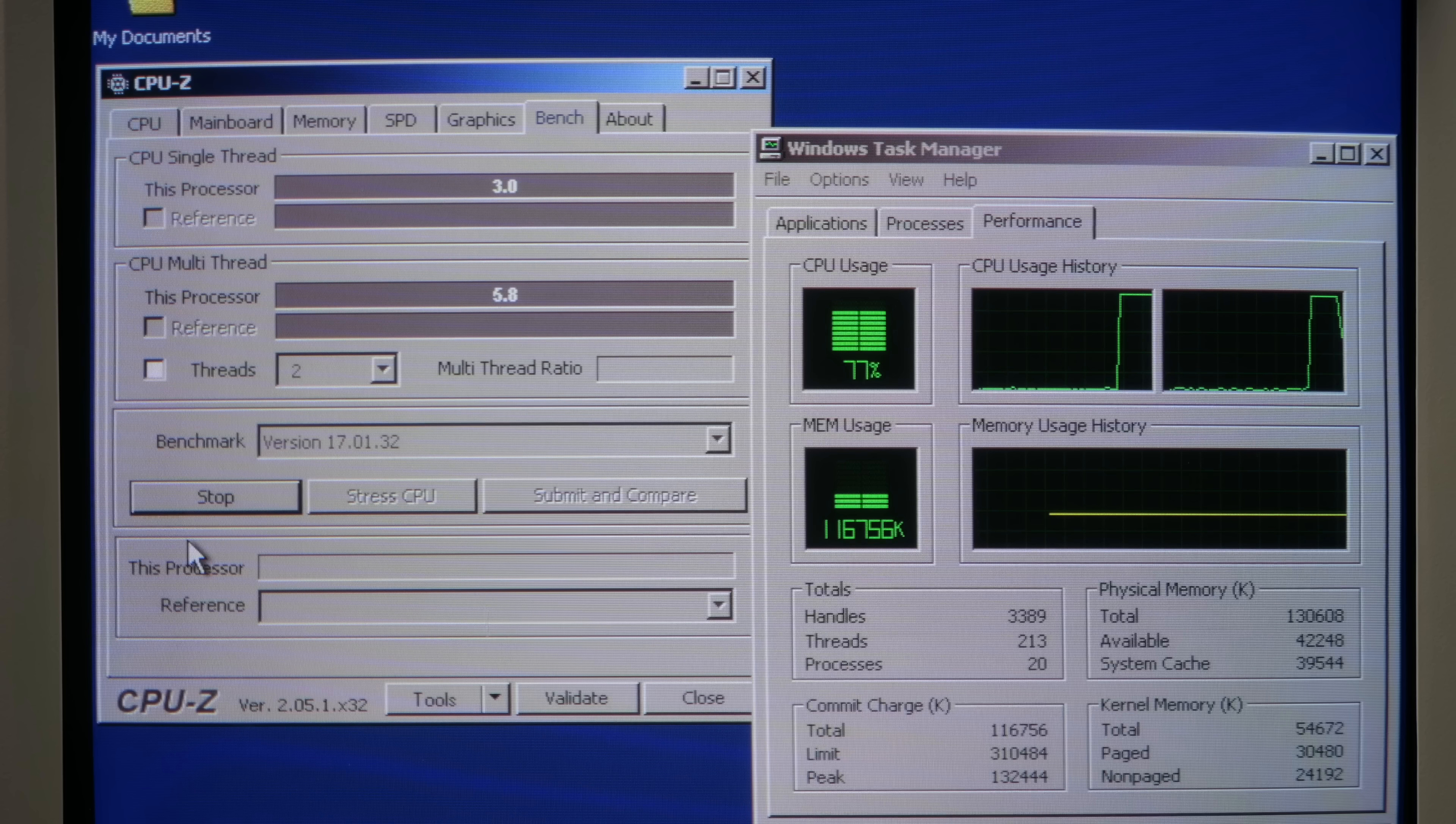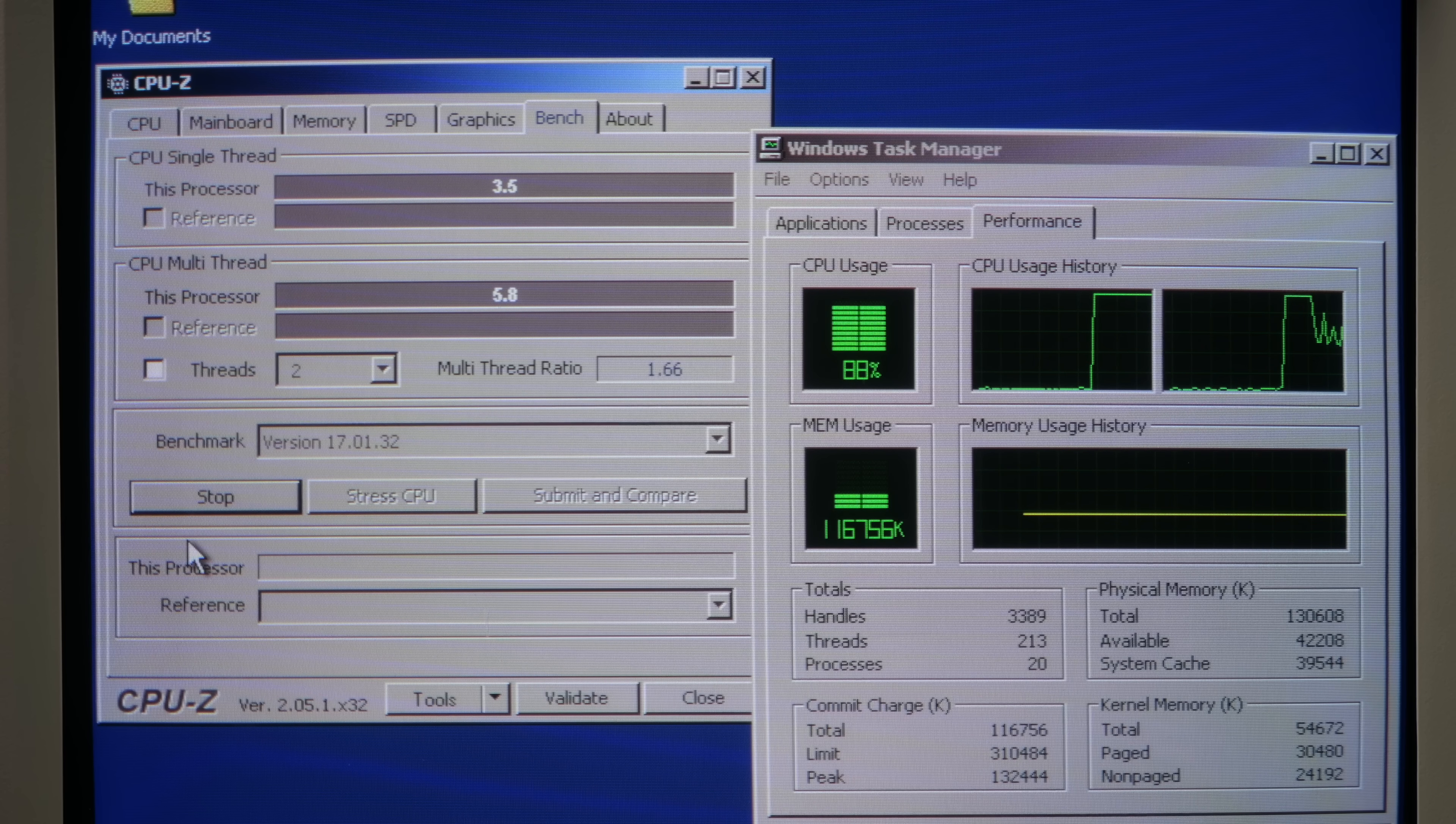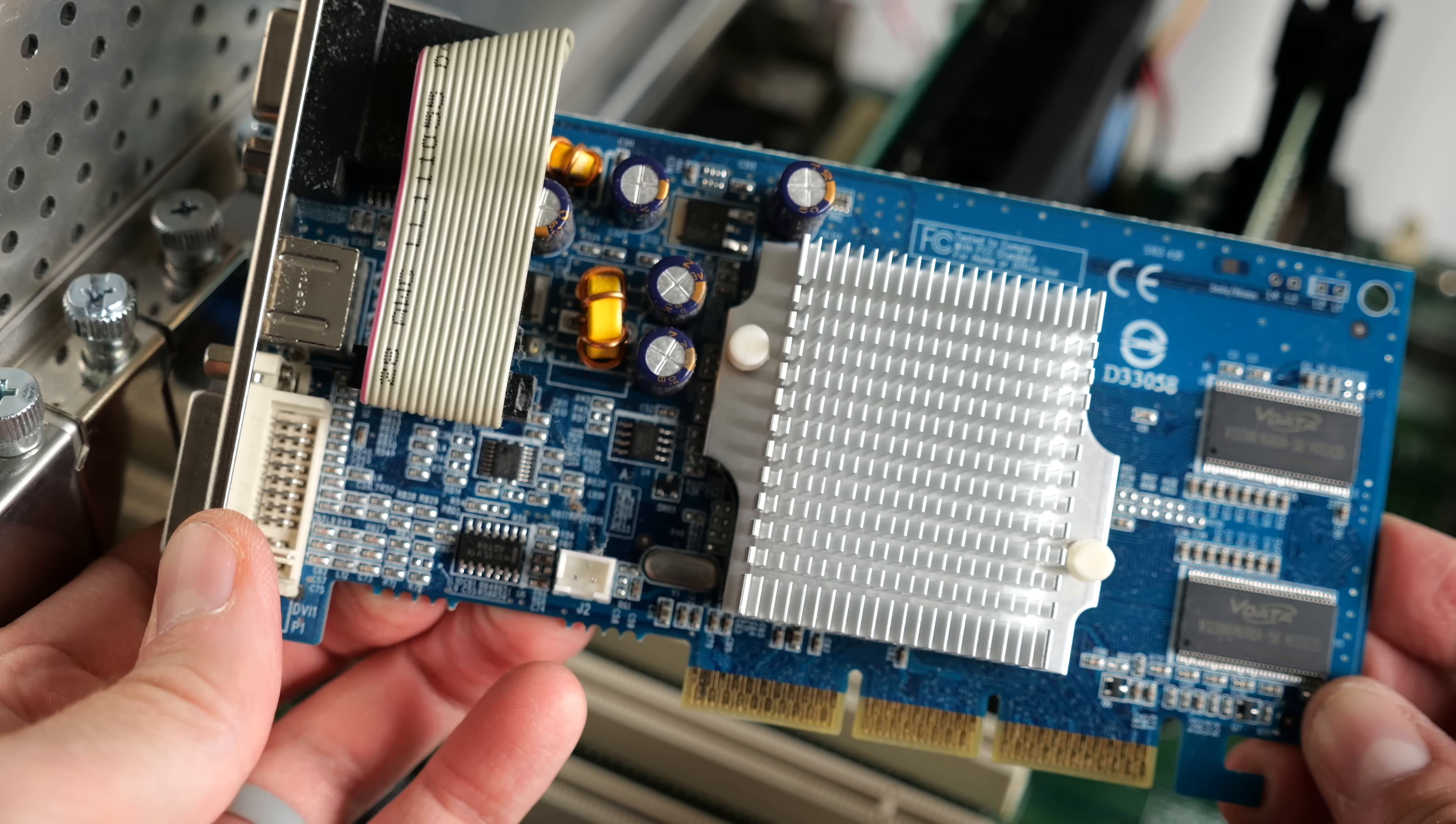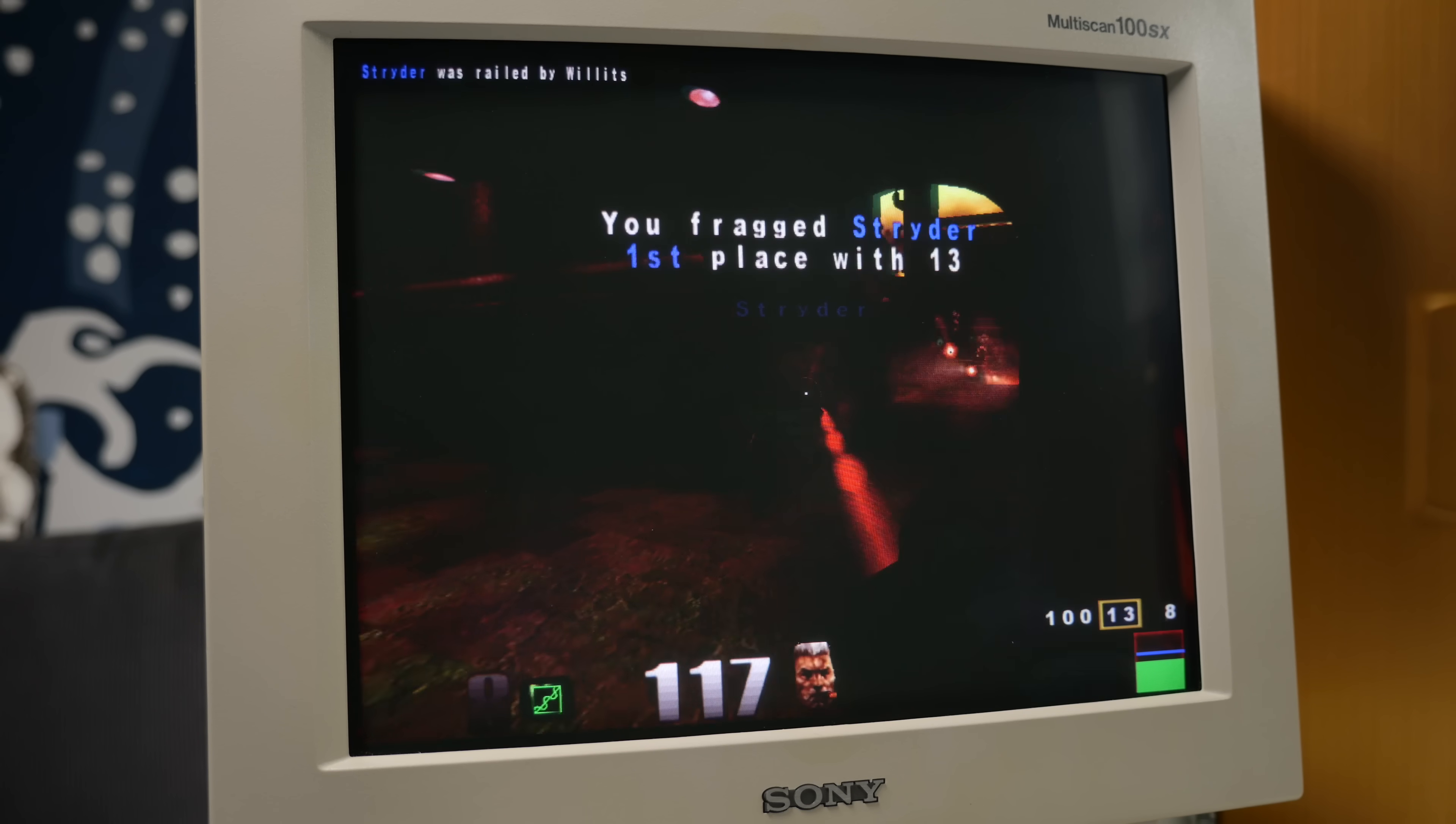CPU-Z has its own benchmarks which are multiprocessor-aware, and they painted the picture I was expecting. A single CPU score of 3.5, with both at 5.8. But synthetic benchmarks are one thing, and actual applications are another, so I fired up Quake 3 Arena. With a GeForce FX5200 video card, this system's gaming performance bottleneck is the CPU.